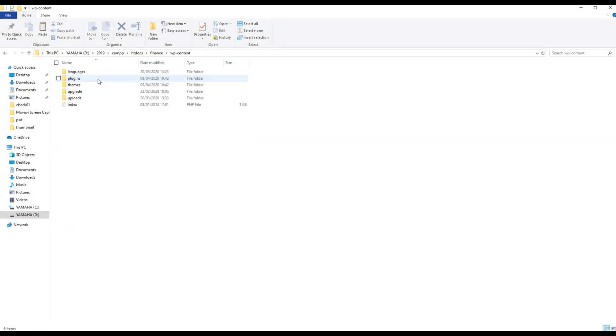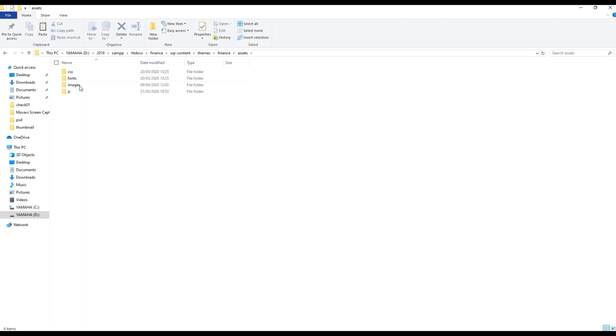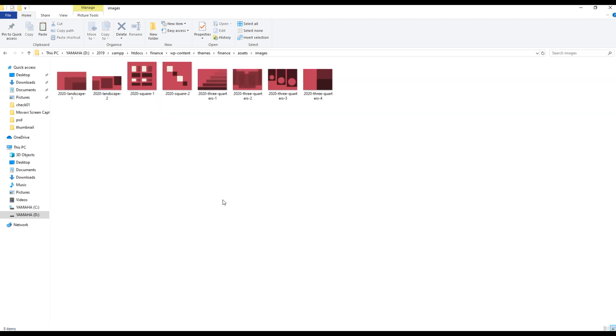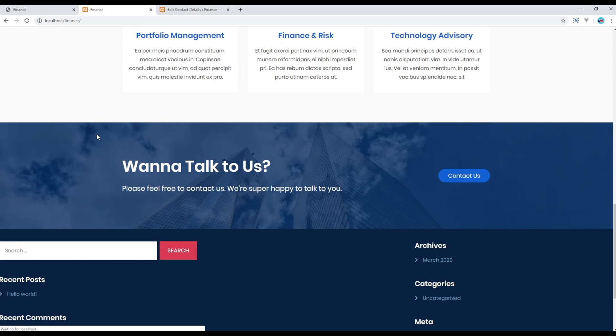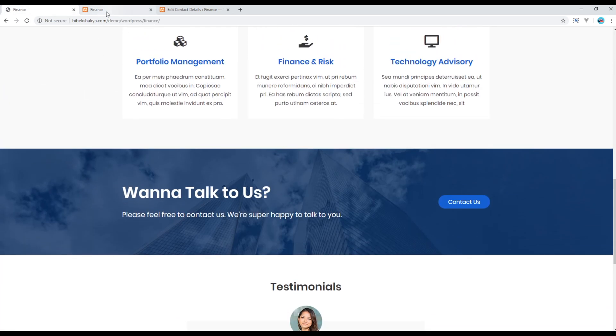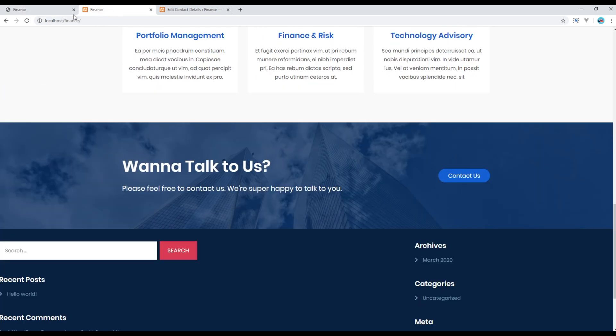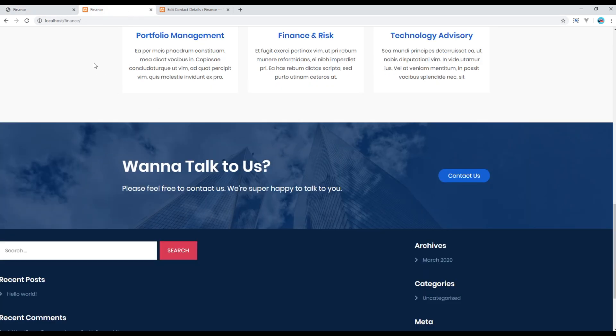wp-content, themes, finance, so we have to add the image inside assets and images. Let's add a link to the file. Now refresh the site again. Now it looks exactly the same as in our design. Great.